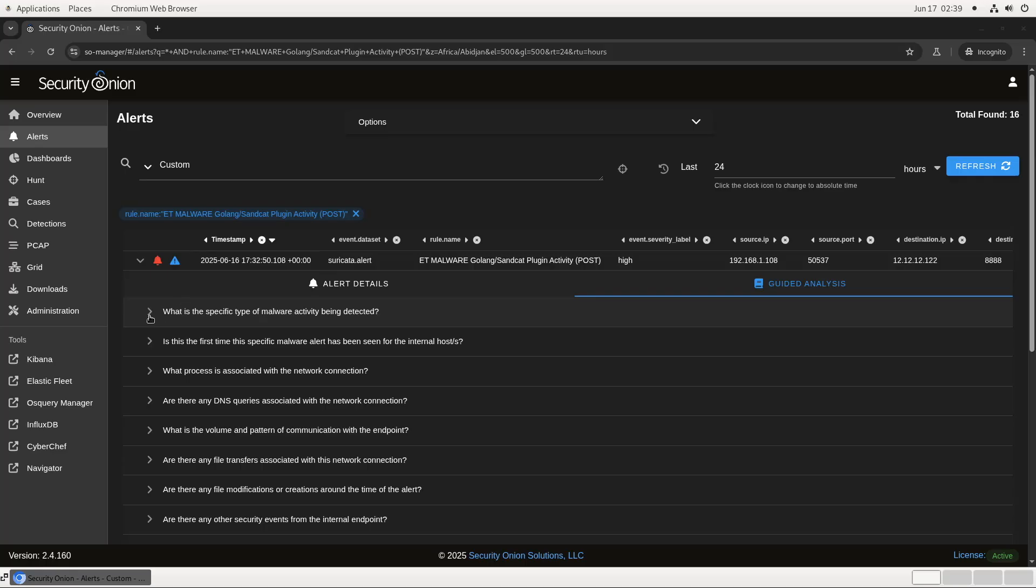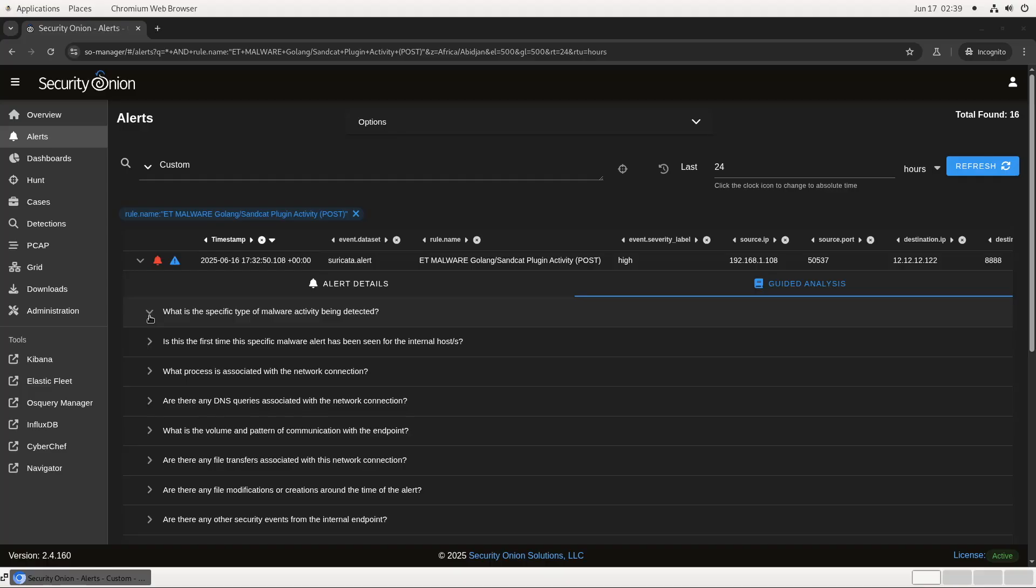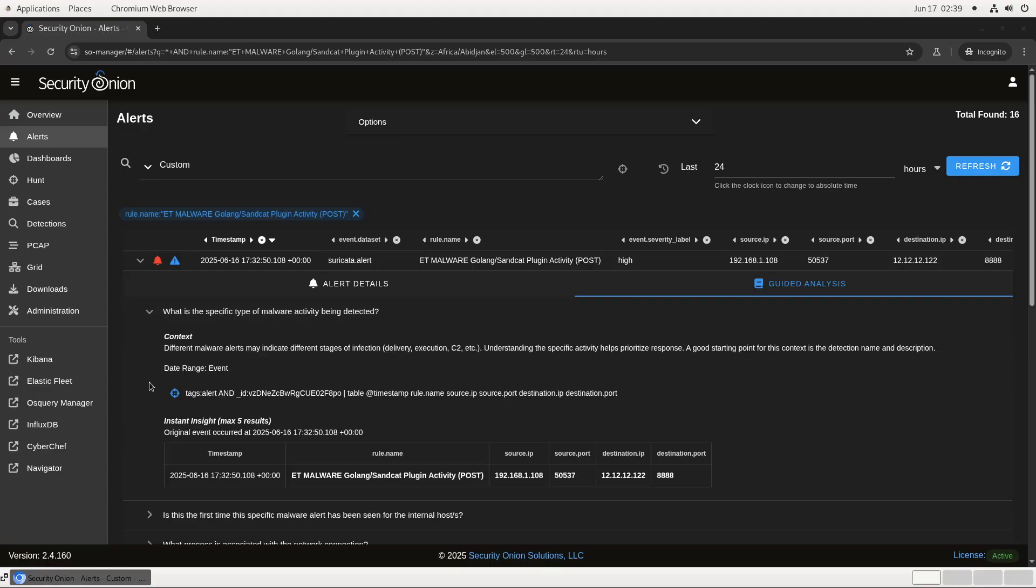Let's open up the first one. What is the specific type of malware activity being detected? You'll see here there are four elements. There's context, explaining what exactly we're looking for in this step. In this case, we want to make sure that we know what stage of the attack is being alerted on in order to help prioritize response.